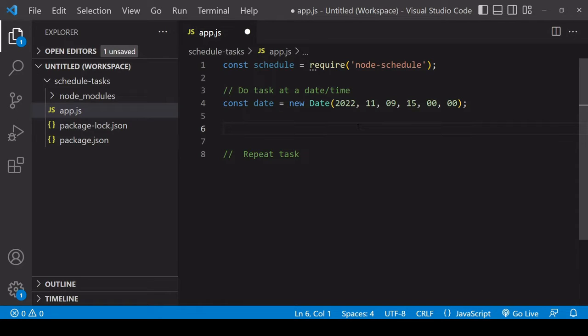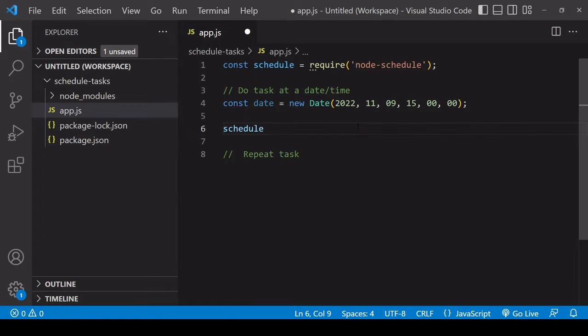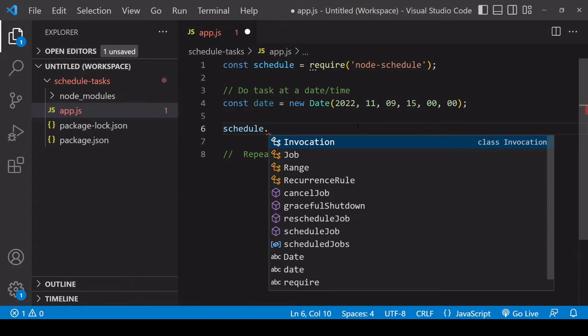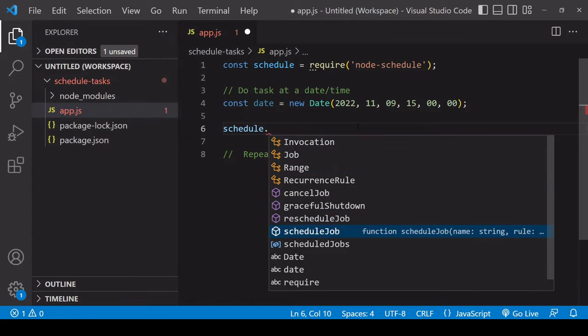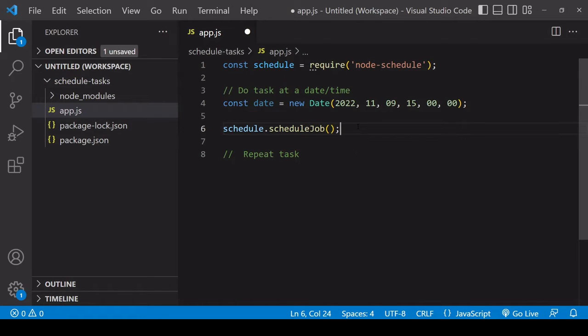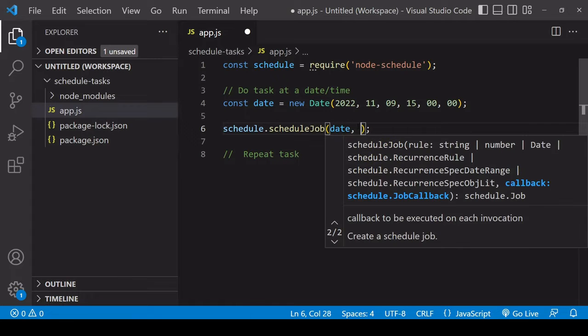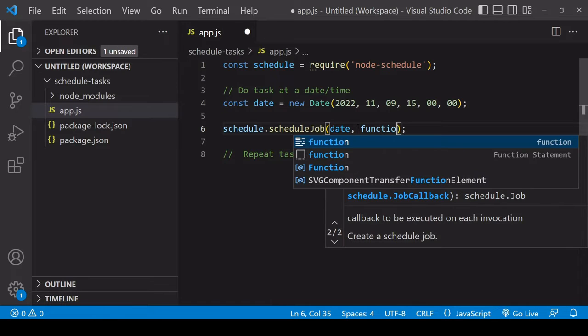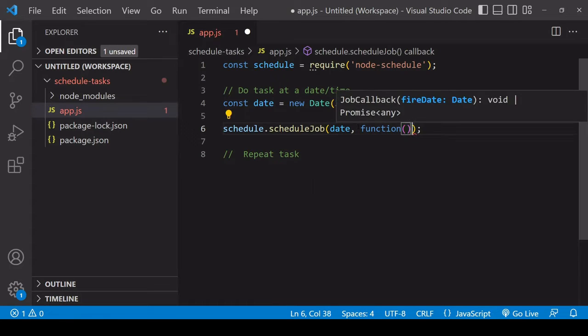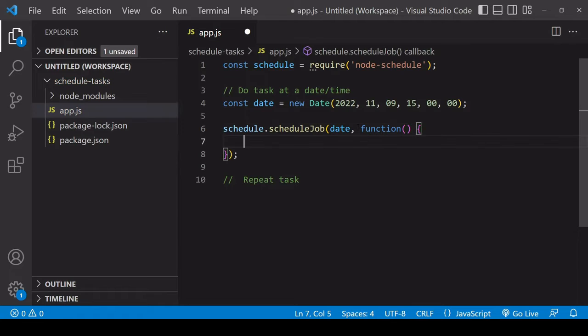Now we're going to call on the library to schedule the task. It's under the reference schedule and you want to call the schedule job method. The first argument you pass in here is the date object that you've created, and the second argument is a function in which you place the task, whatever it is you want to do.